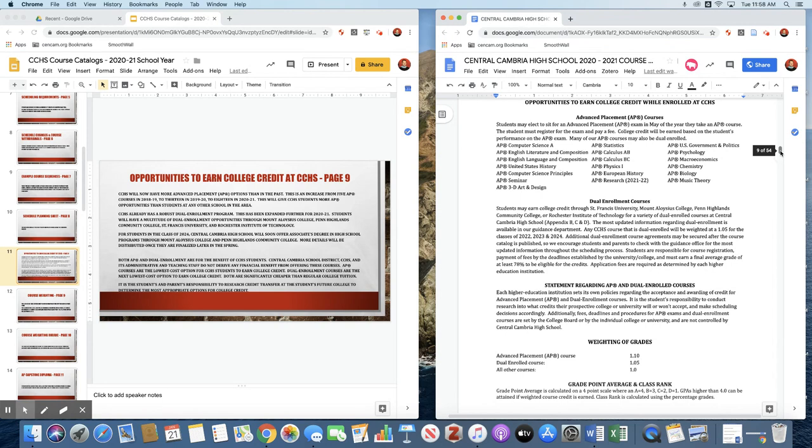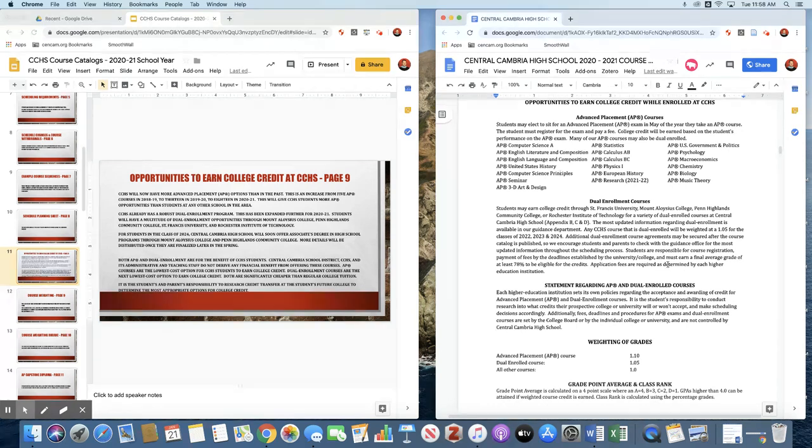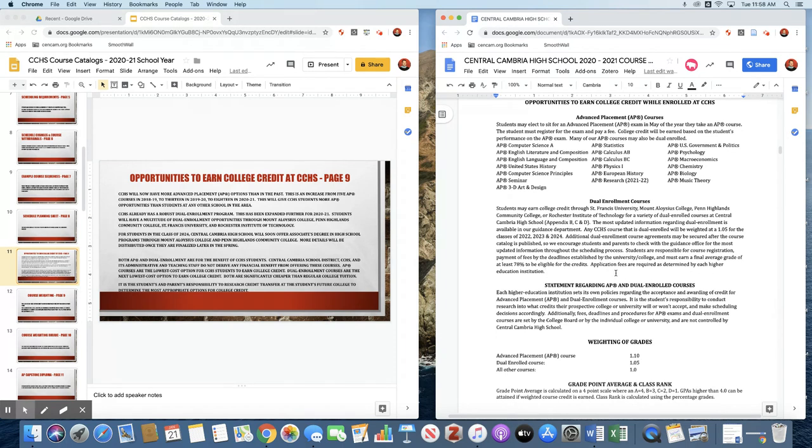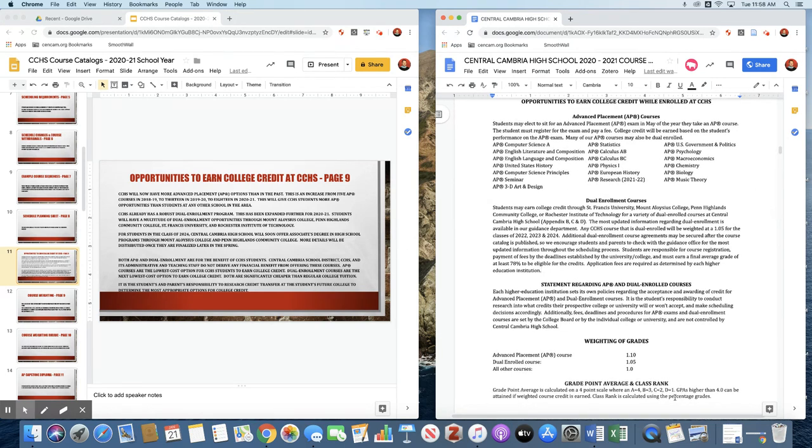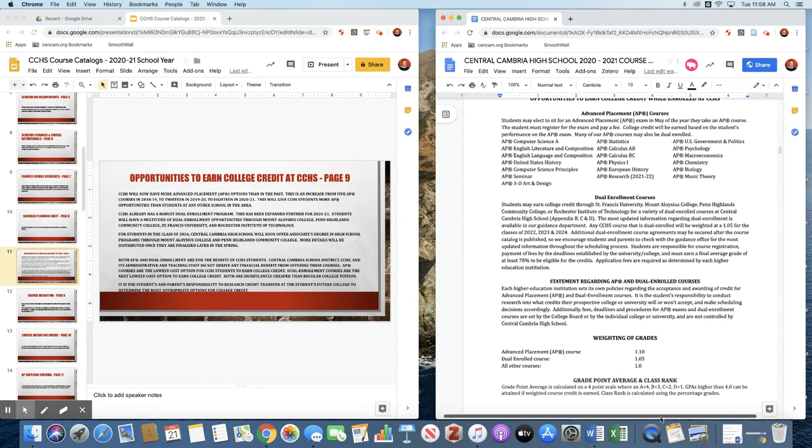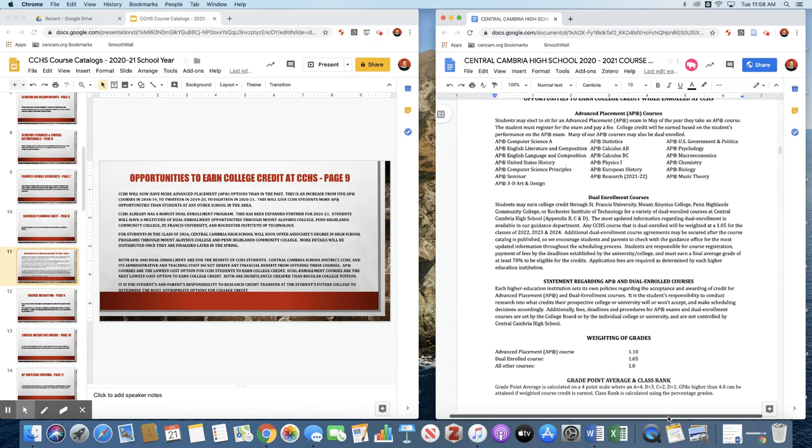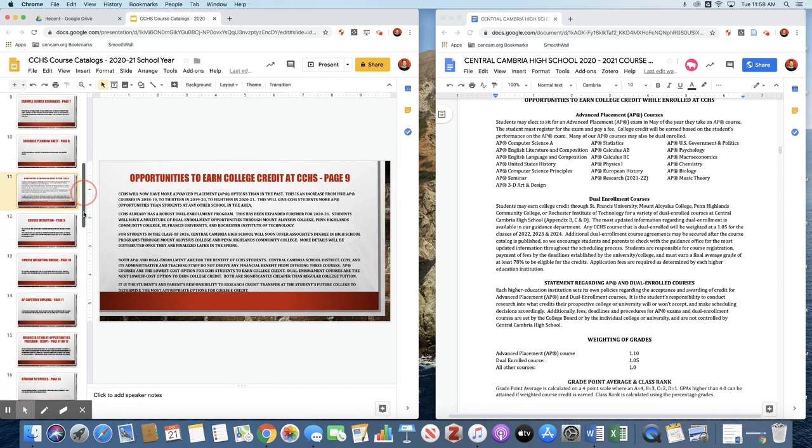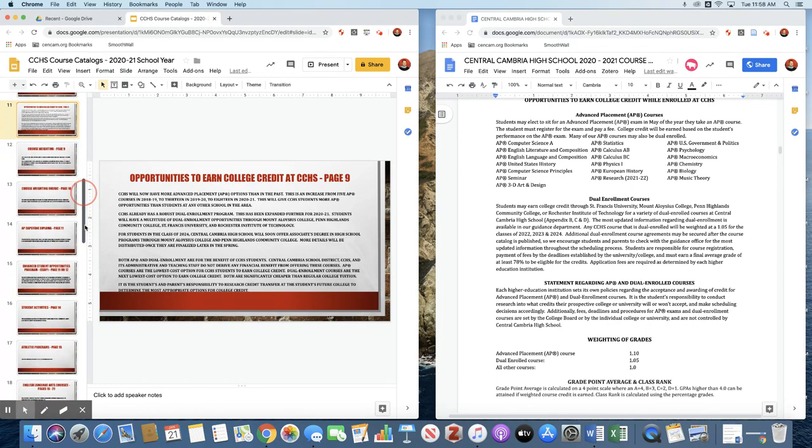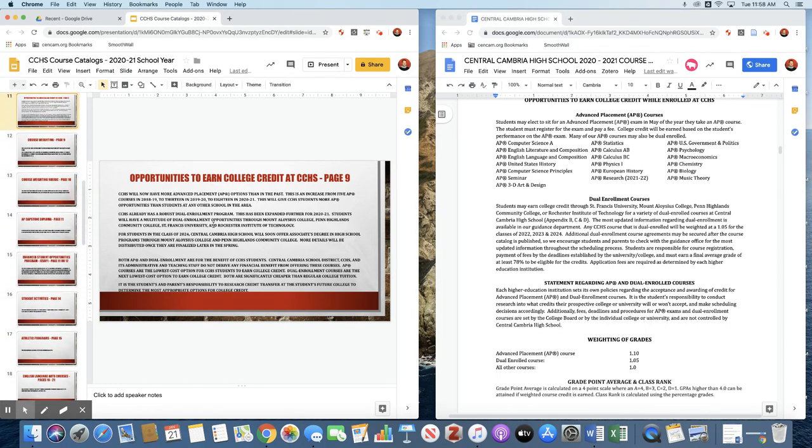We have dual enrollment partnerships with St. Francis University, Mount Aloysius College, Penn Highlands Community College, and Rochester Institute of Technology. For the incoming ninth graders, we are working on an opportunity for an associate's degree in high school. You would have two options for that. One would be through Mount Aloysius College, and one would be through Penn Highlands Community College. Our plan is to have the details on those finalized later this spring. When those are final, we will hold a meeting to give parents and students all of that information.